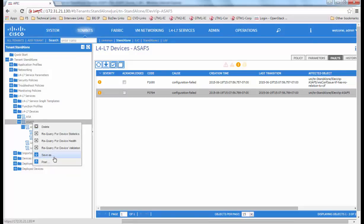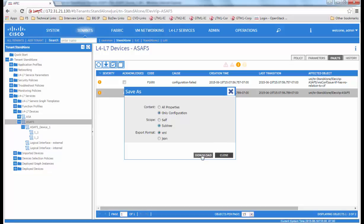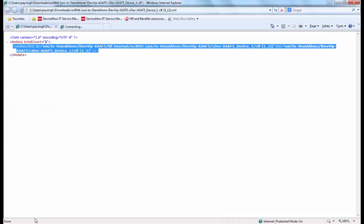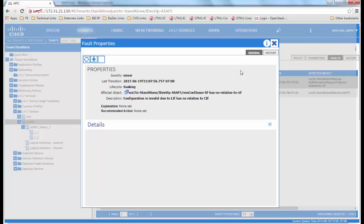What we could do is download the post by right clicking on that object, and then we view the XML file. We see what the error is talking about. We can see that the fault has a description of configuration is invalid due to LIF has no relation to SIF.